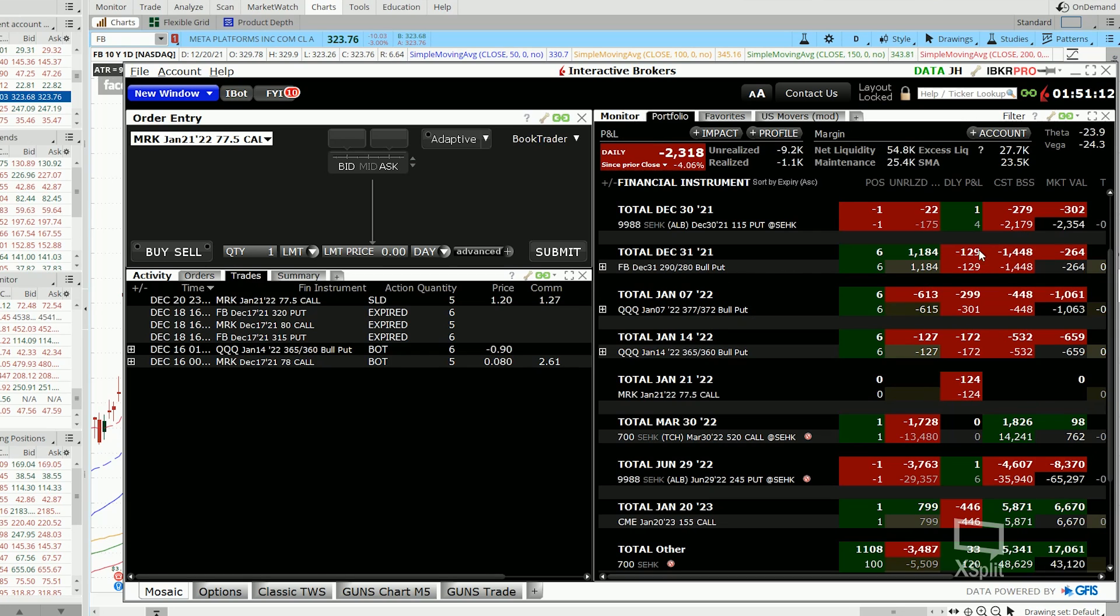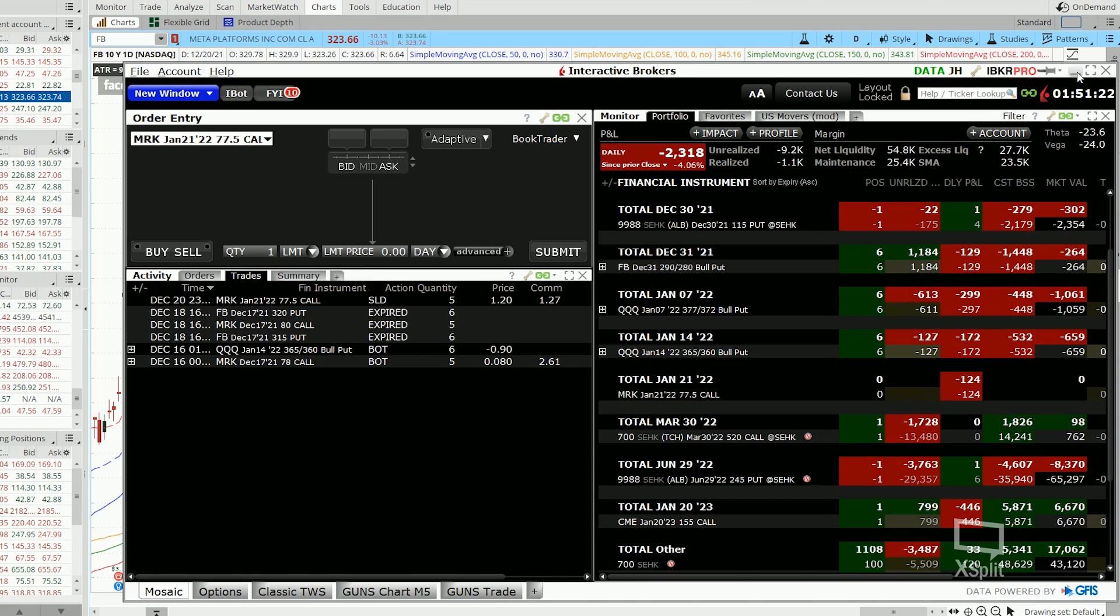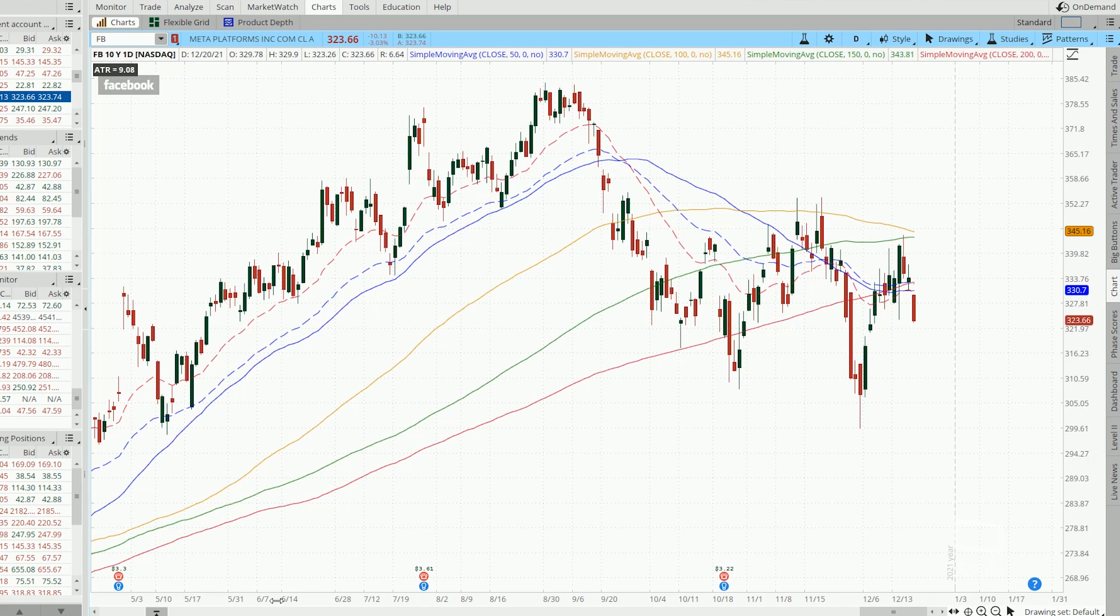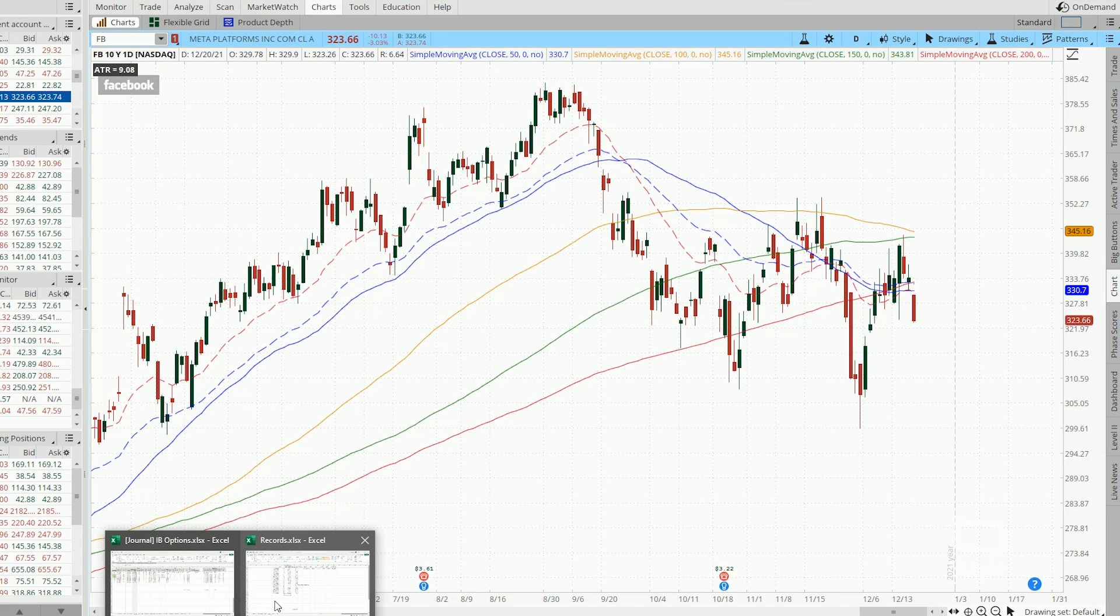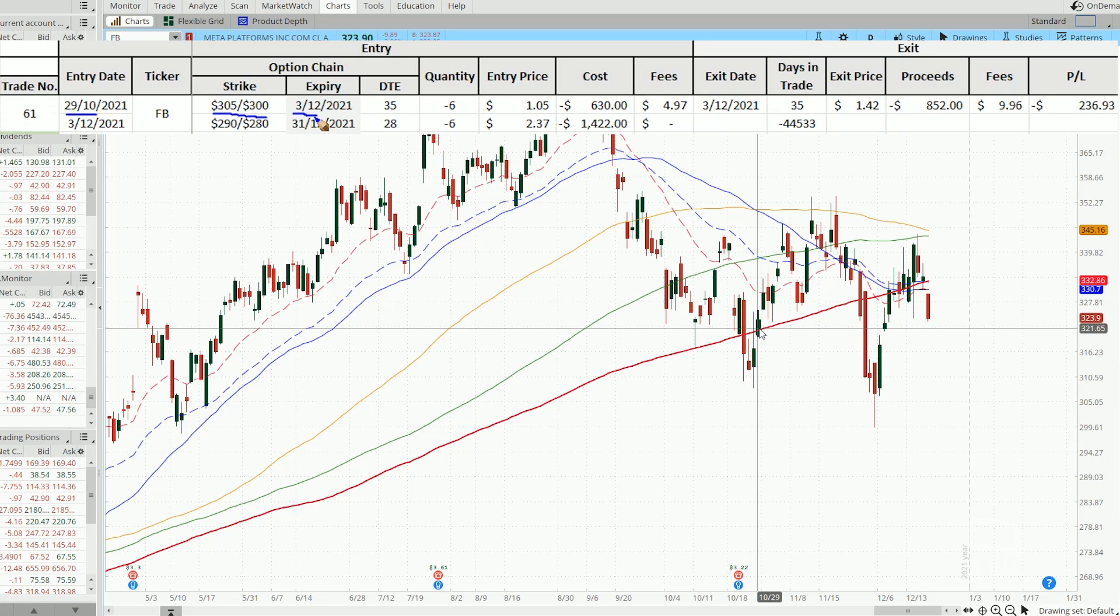And in about two weeks time, it is going to expire worthless and I'm going to collect all the premium that I have collected. Now let's take a quick look at the specifics of this trade. I've initially entered this 305-300 strike Facebook bull put spread on the 29th of October with an expiry on the 3rd of December.